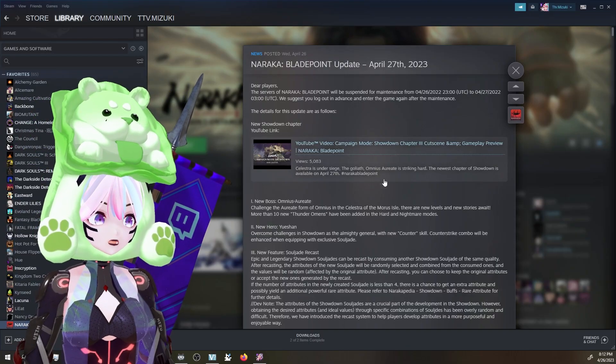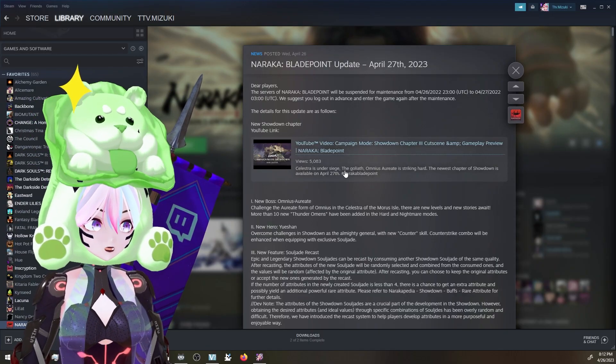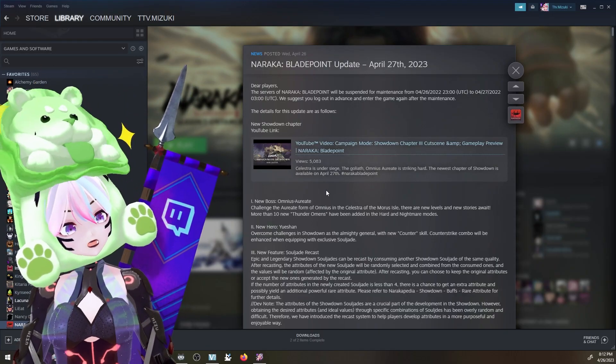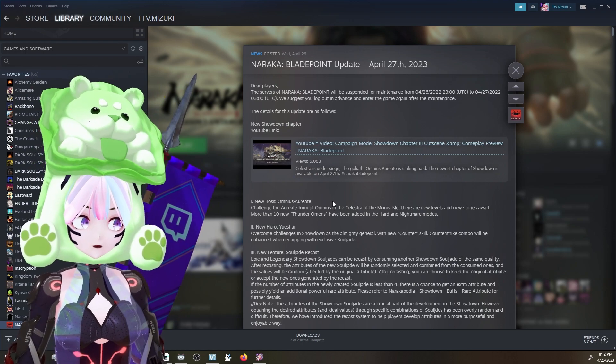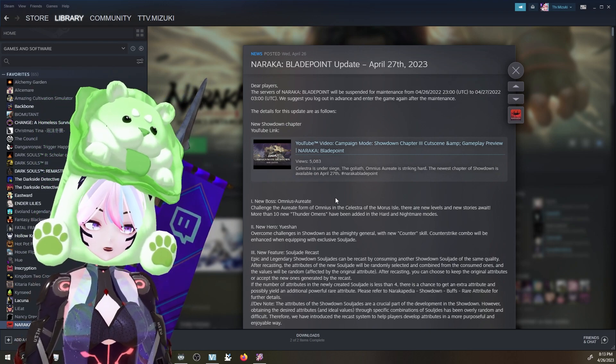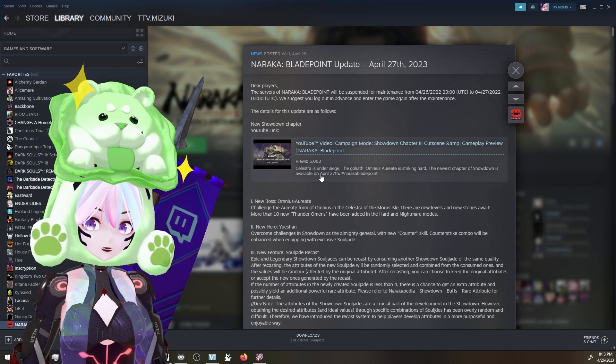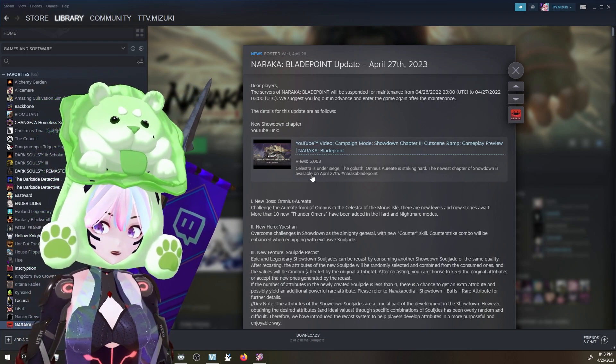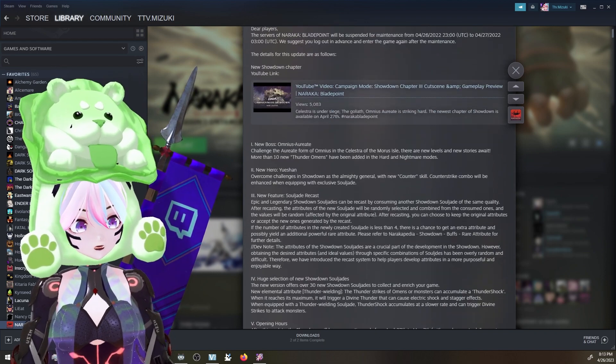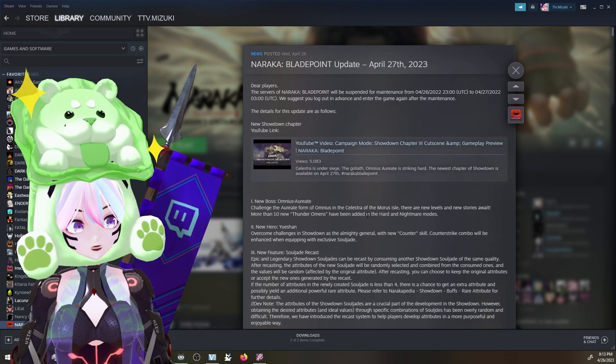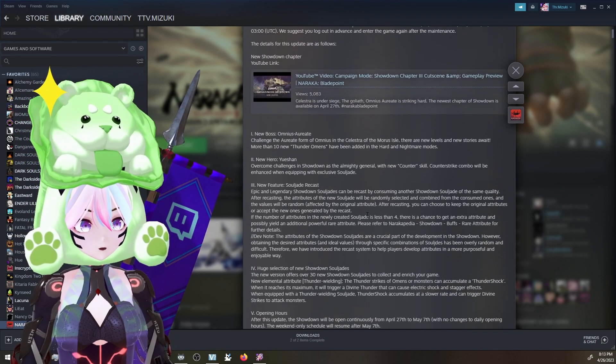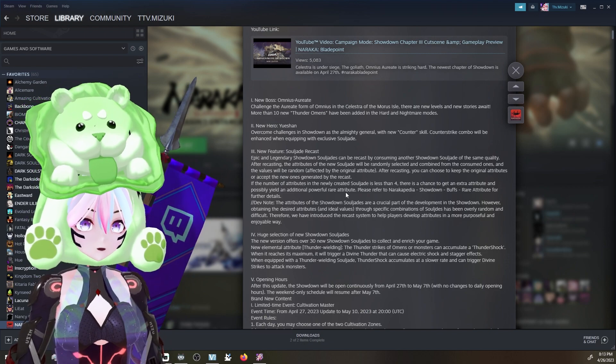Alright, let's get into the patch notes. Naraka update April 27th, 2023 for Season 8. We have a ton of stuff. This is gonna be for Showdown. We have the new boss.